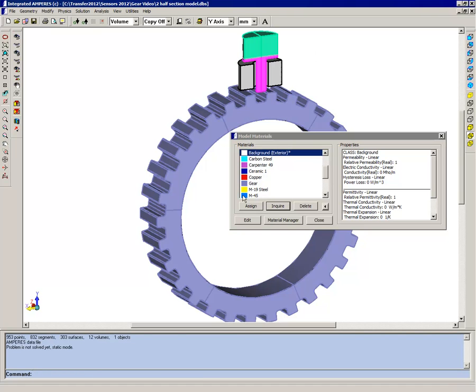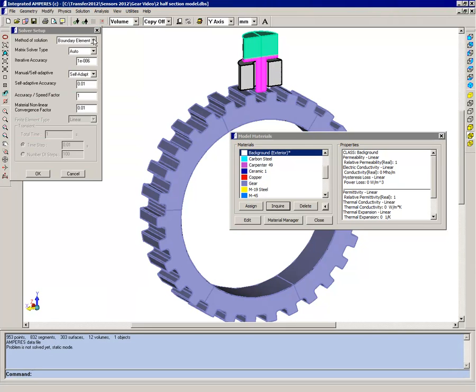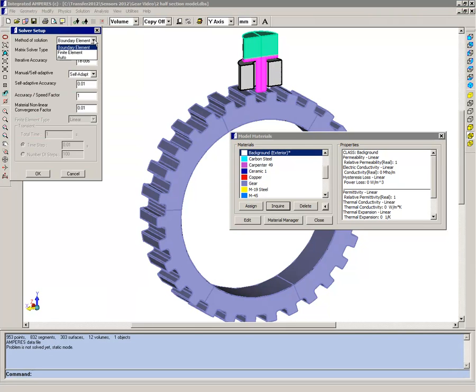So what we can do, depending on the type of solver. If we had the finite element solver, we would have to actually remove sections of the gear that we don't want to model. I'm going to use the boundary element solver for this.